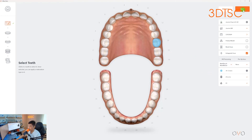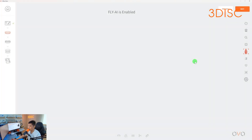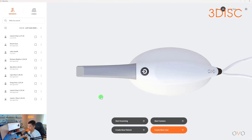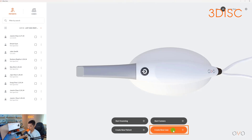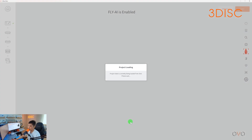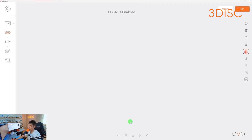From here, select next and this will bring you straight into the scanning software to start scanning. To review: the first option was creating a new patient, inputting their general information, going into the RxForm, filling out the form, and then scanning. The second option is create new case, which bypasses patient information and brings you directly into the RxForm to fill out and go straight into scanning. There is also a third option — start scanning — if you're in a tight situation, you can select start scanning and it will bring you directly into the scanning software. You can always fill out the back-end information after.